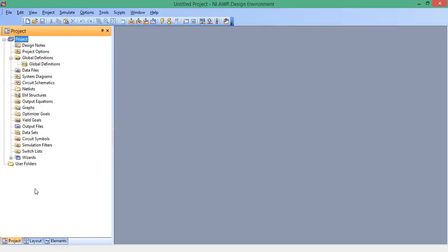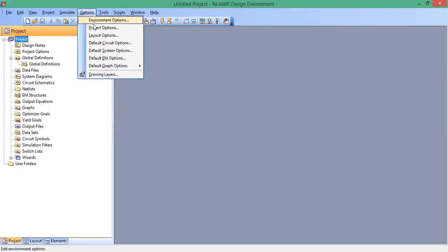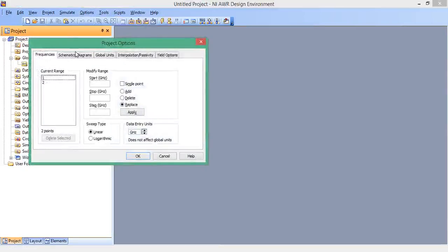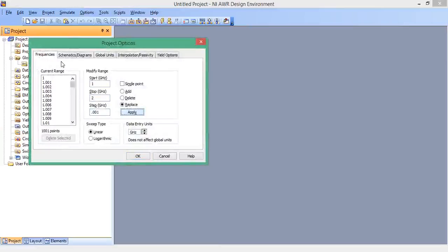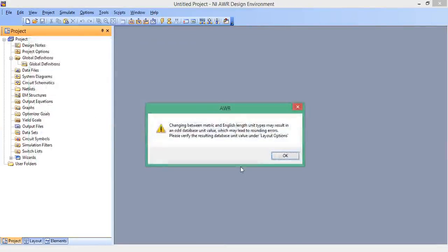I've opened up a new project here. First thing I'm going to do is go to Tools, Options, Project Options. We know the frequency right now, so we're going to simulate this from 1 to 2 gigahertz in steps of 0.001. Hit Apply. Let's go to Global Units and change our length to inches. Hit OK.